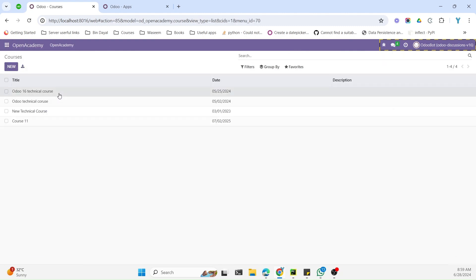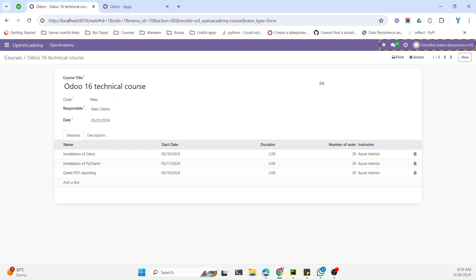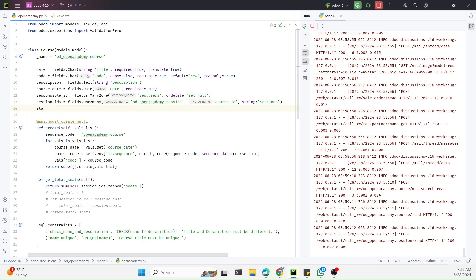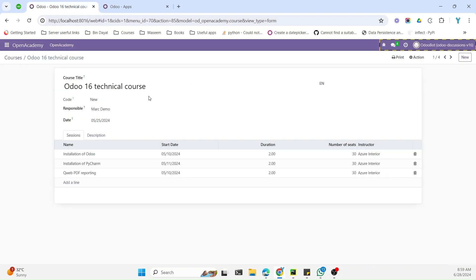We want to use this for our Open Academy module. The first step is to go to the Python file and add a new field with the name 'state' — though the name is not fixed, you can use any name. The field type should be Selection, and inside the selection we define the different statuses. For this course model we want to add: draft, in_progress, completed, and cancel.